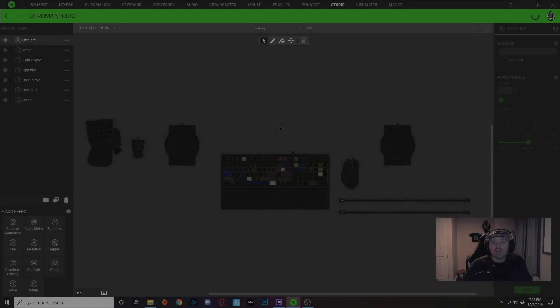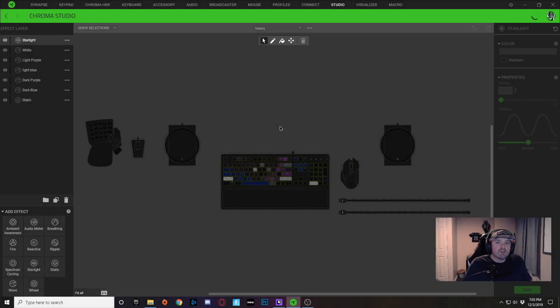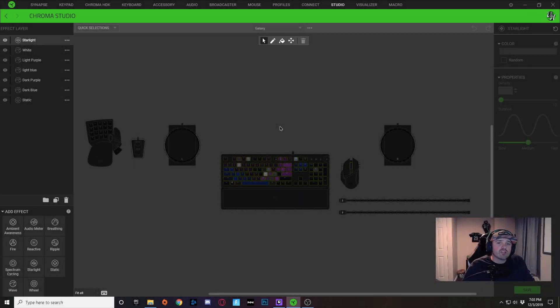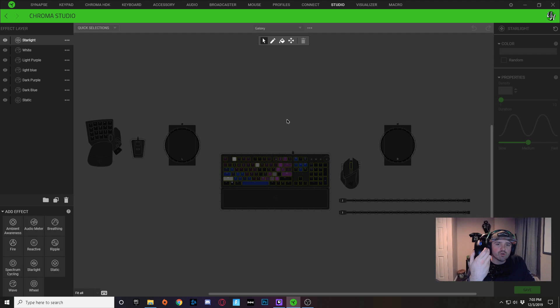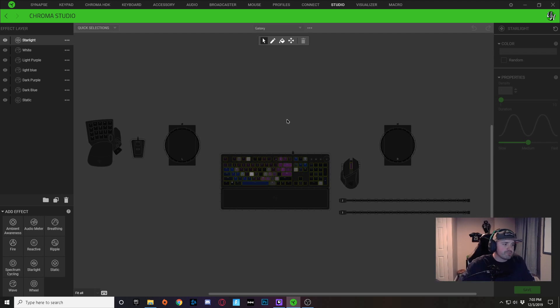For those of you that follow my channel, you know that I just got the brand new Razer Huntsman Elite Keyboard as well as the brand new Razer Basilisk Ultimate Mouse.